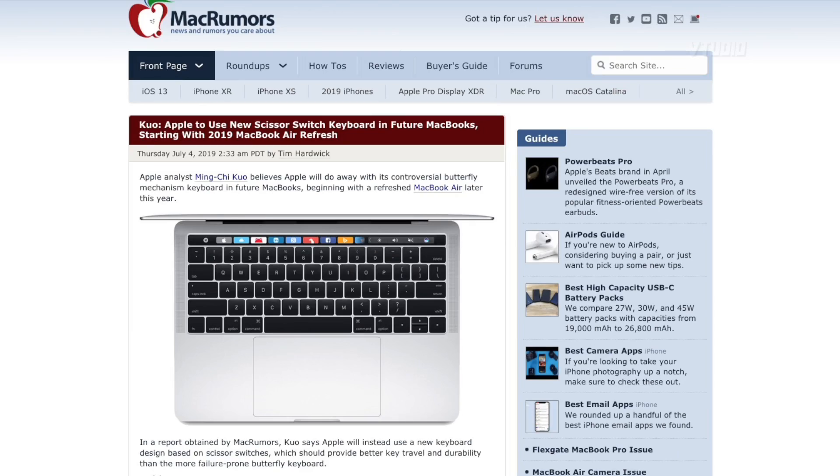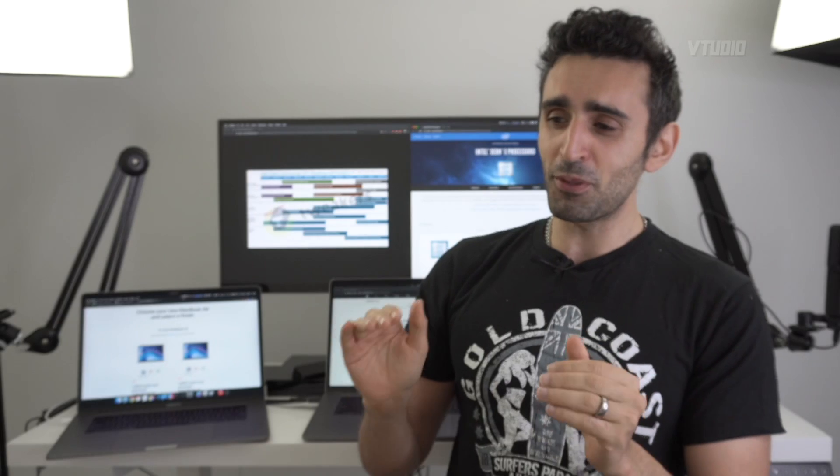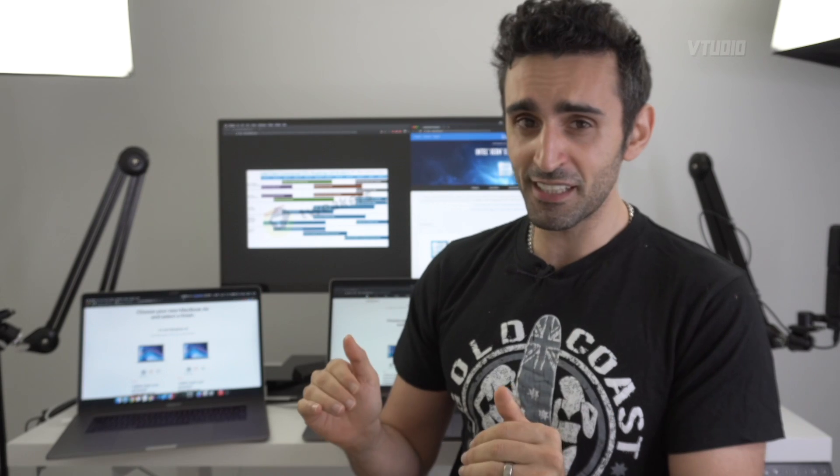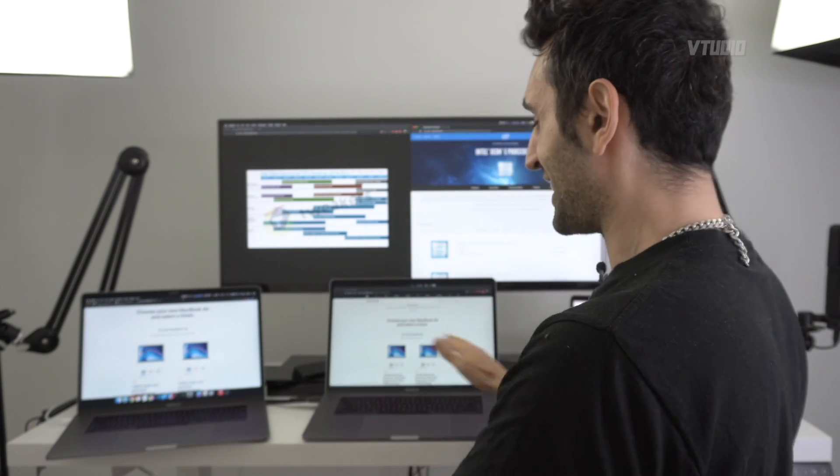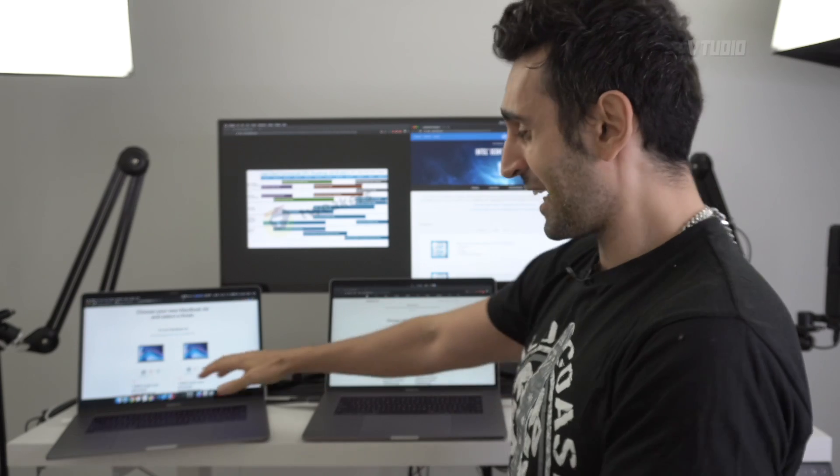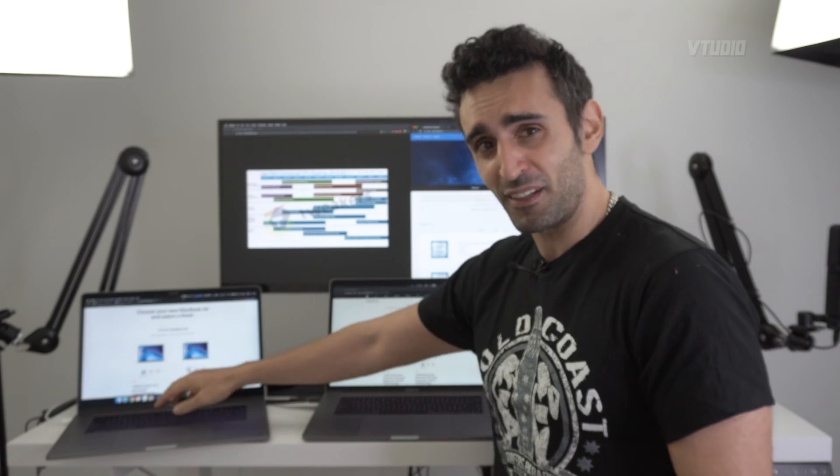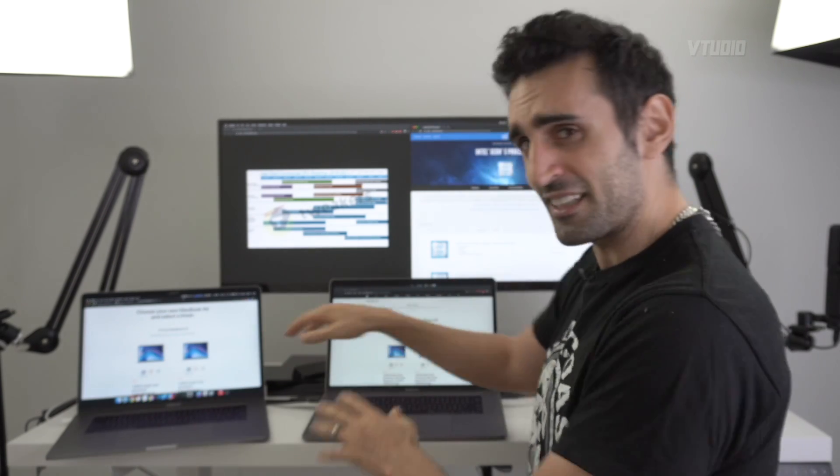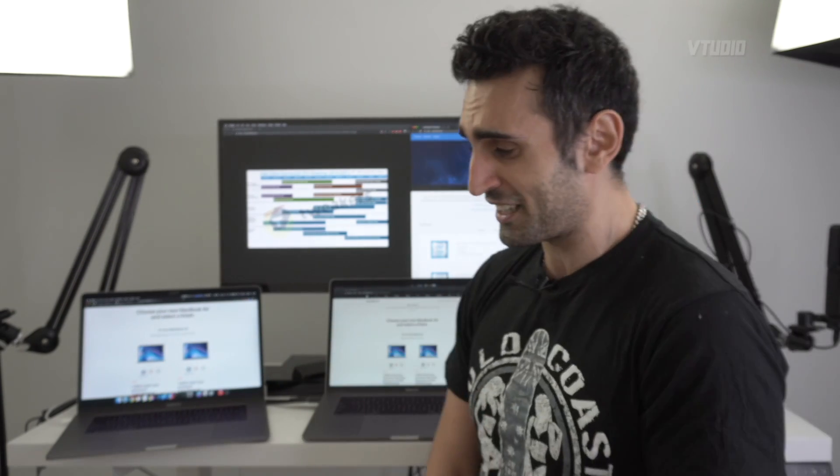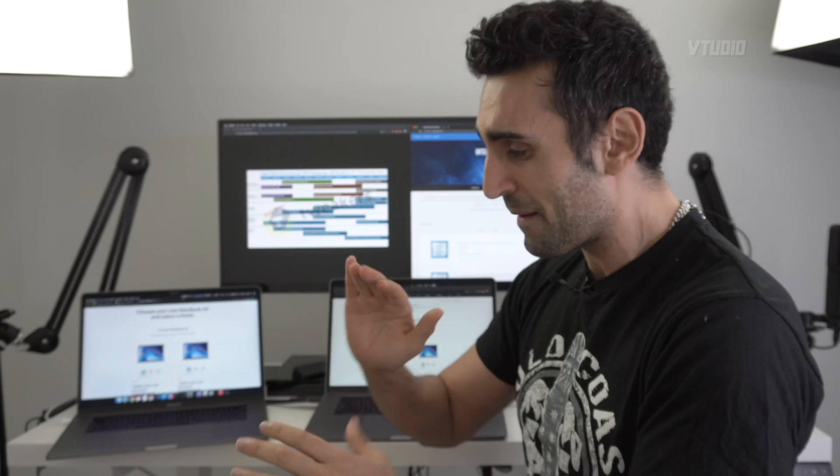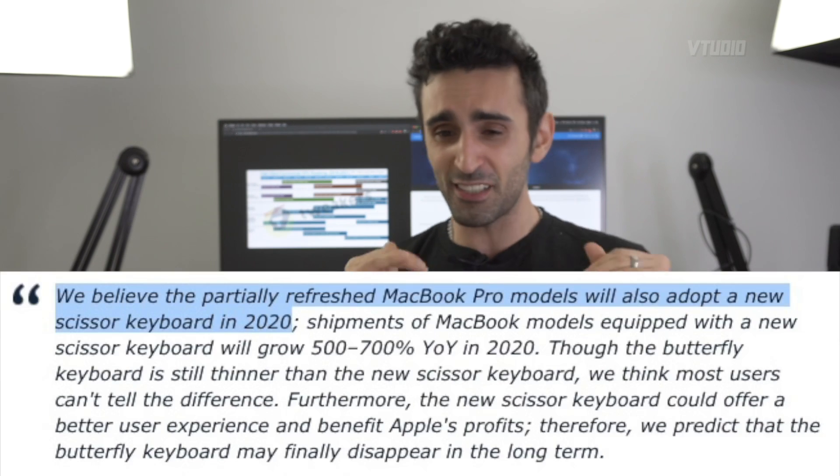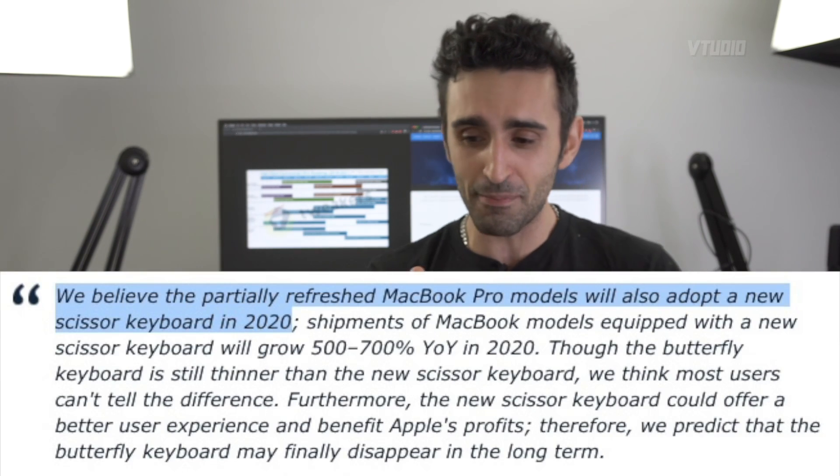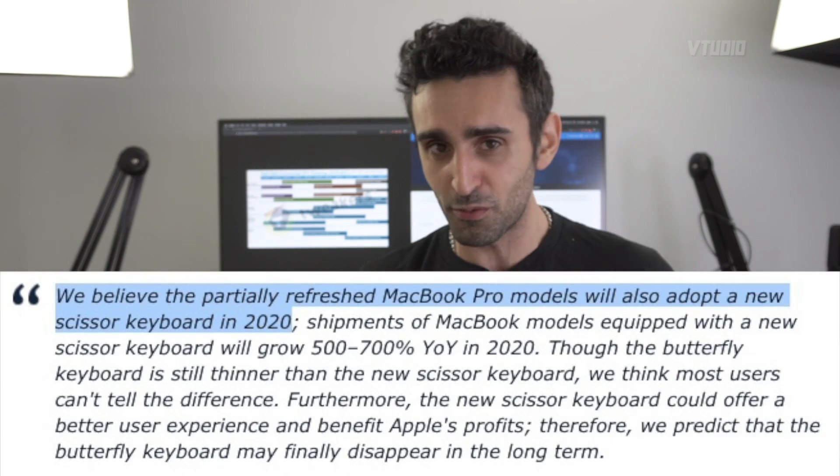A couple of months ago, the rumor was a new MacBook Air was being released with scissor switch keys. That's right, the butterfly keyboards are dead. I'm actually getting my 2018 refunded because it's got a crappy butterfly keyboard. That's why I switched over to 2019, which will probably break. But anyway, the scissor switch keys is going in the MacBook Air. That was the rumor.